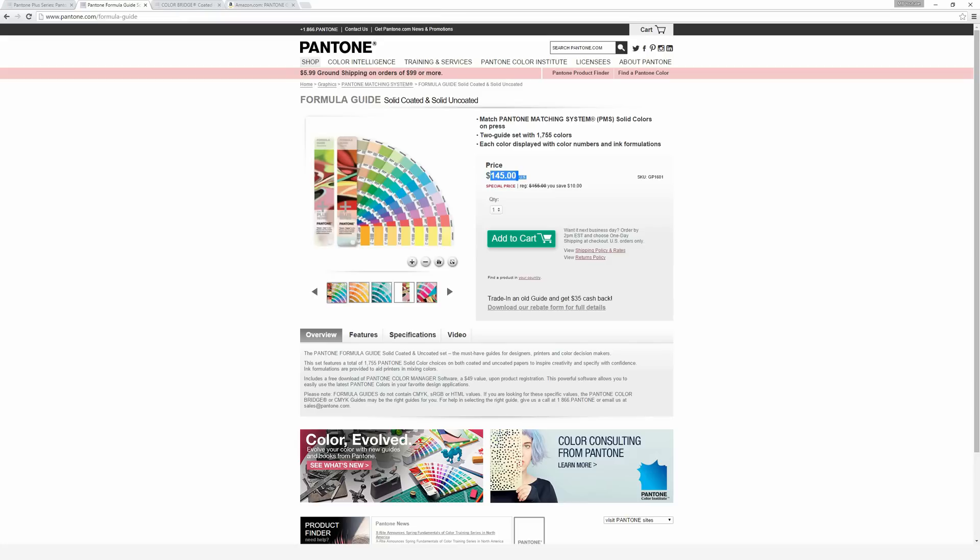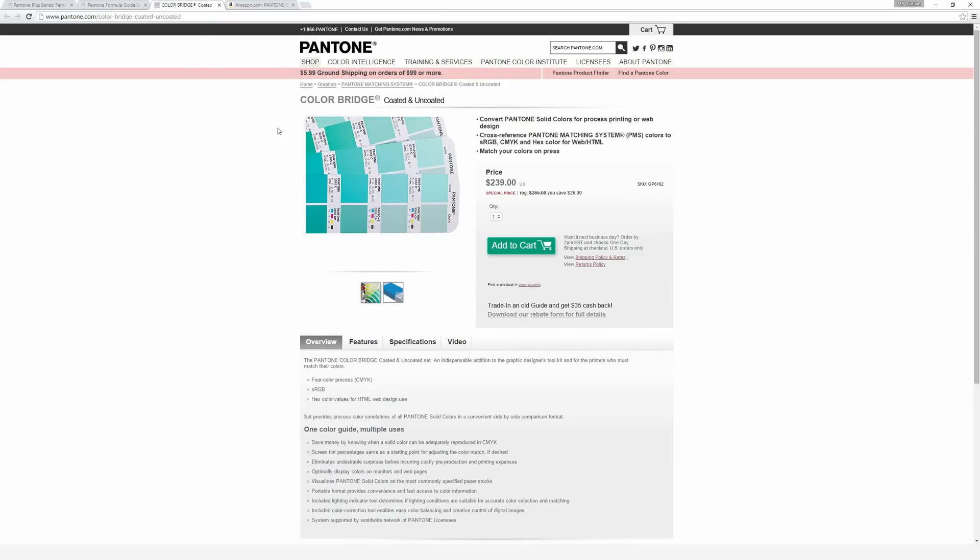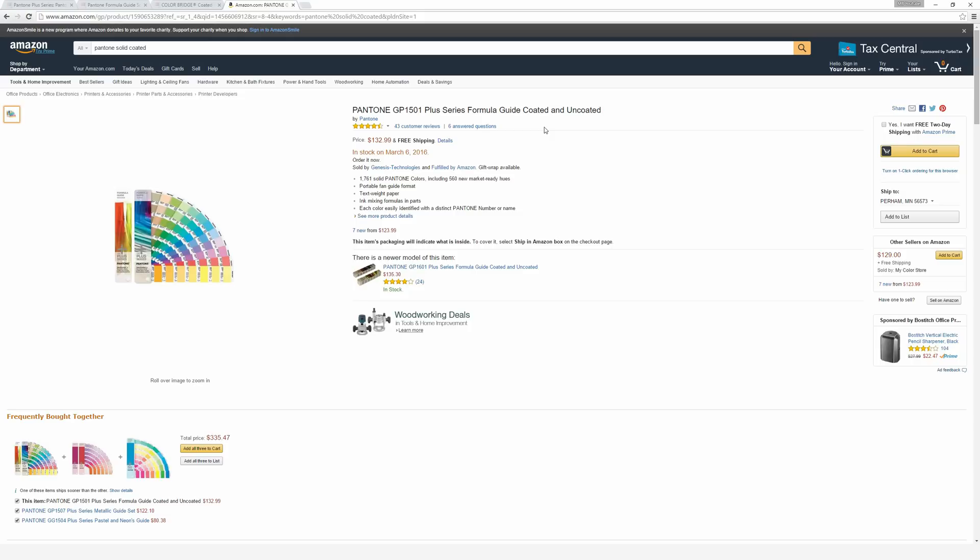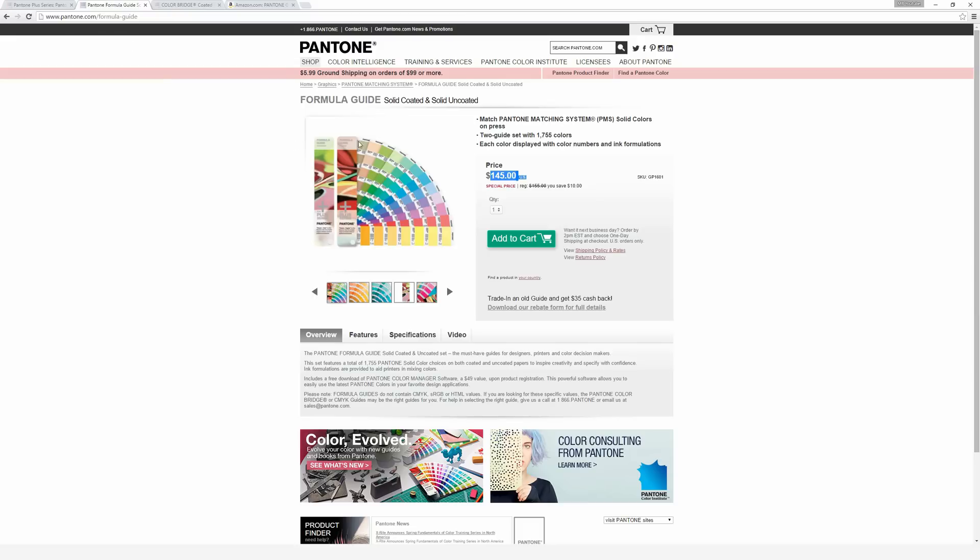This one's $145 for both the solid coated and solid uncoated, which is two separate books. The color bridge is even more expensive at $239. On Amazon, they also offer the solid coated and uncoated books for $132, which is a slight discount. You can find better deals if you look.